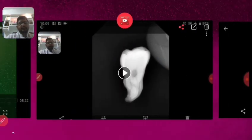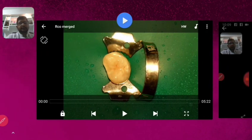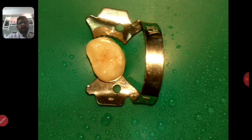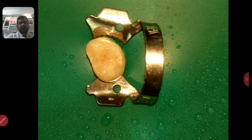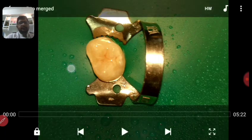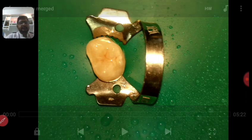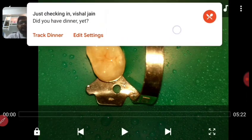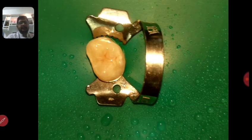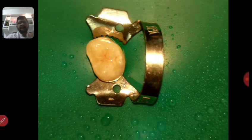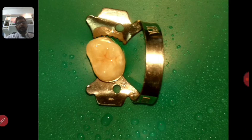I have mounted this tooth on a rubber dam. You can see the anatomy — this is the mesial side, this is the distal side, this is the buccal, and this is the palatal. I've fast-forwarded the video to keep it short, and I'll pause at every moment where I want to discuss something.